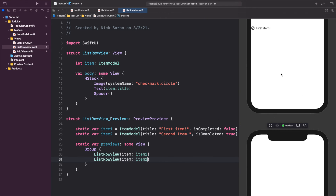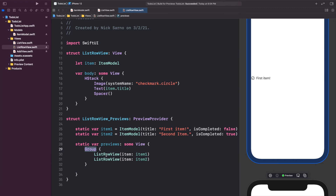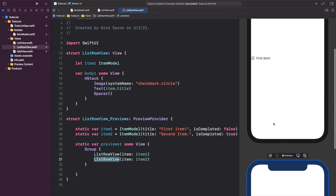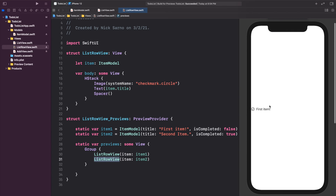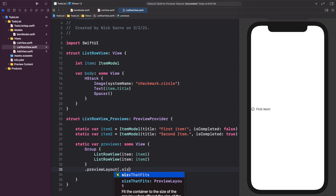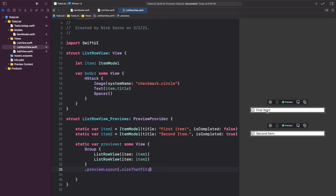We're building on two different iPhones since we have two separate previews in the group, but the list rows are small so we don't need the full iPhone preview. We'll call .previewLayout(.sizeThatFits) to resize each preview to the smallest size that fits the list row view. Now we can see both the first item and the second item clearly.